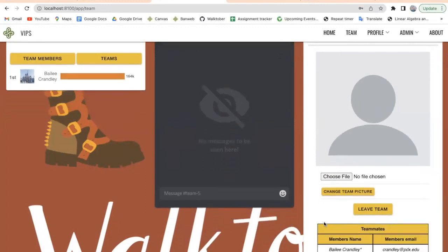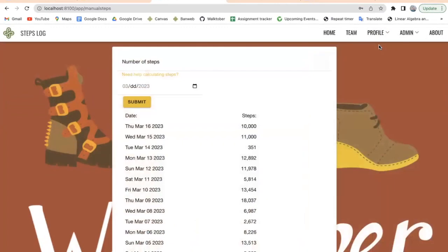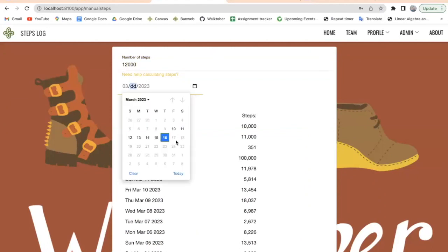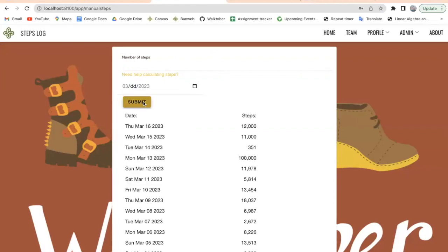Our team homepage also includes a table that shows all the different people that are in your team, and it highlights who is the team leader. On the manual steps logging page, you can enter steps for a specific day of the month — so let's say I want to change how many steps I took today from 10,000 steps up to 12,000 steps. When I submit it, it updates automatically and will also update the leaderboard automatically. If you're on a phone application, you'll also have the option to integrate one of the health apps so that if you are wearing an Apple Watch, a Fitbit, or any other kind of pedometer, it will update your steps automatically. But also on the website, we have the option to do manual step logging.